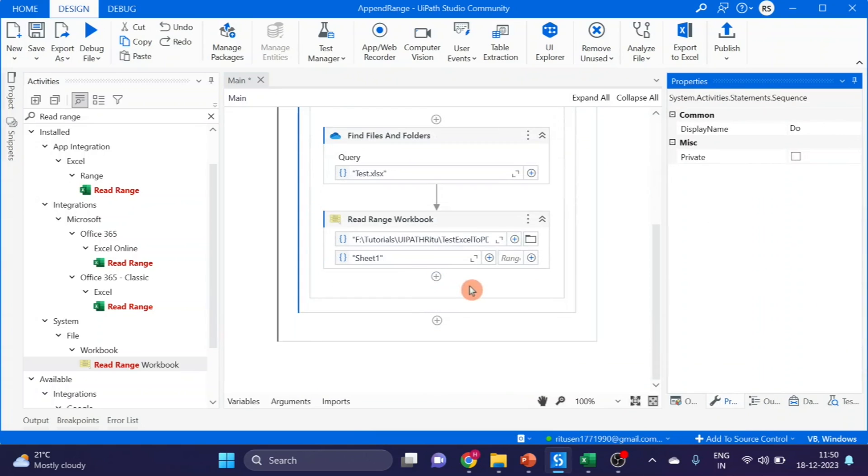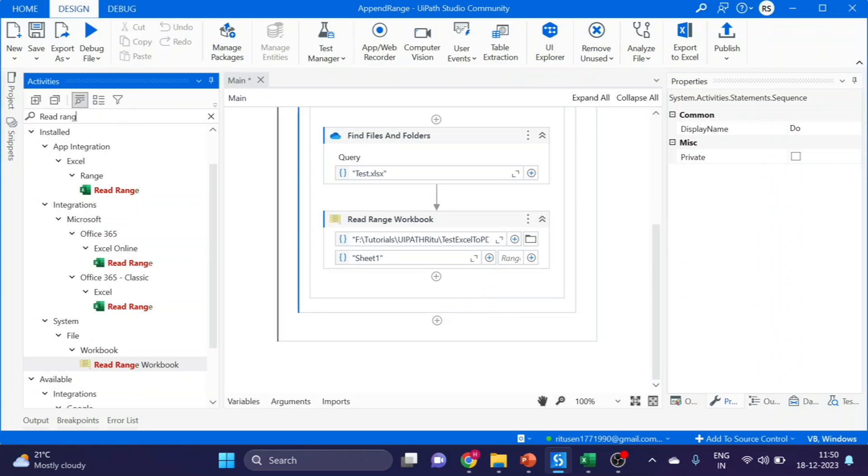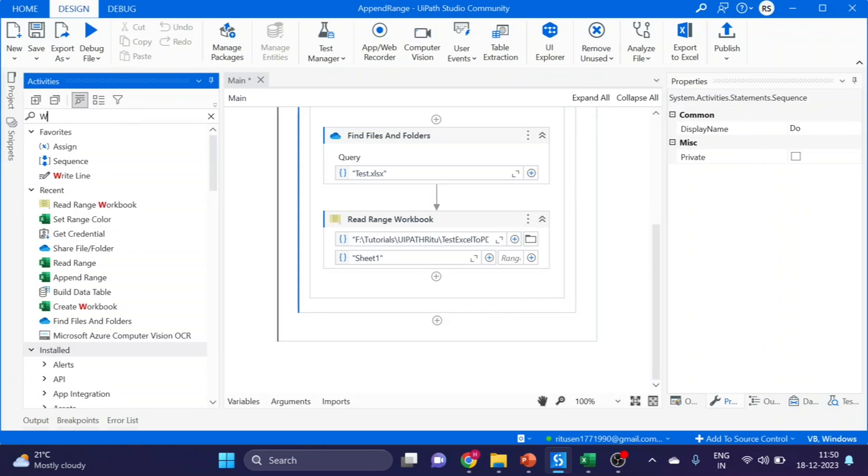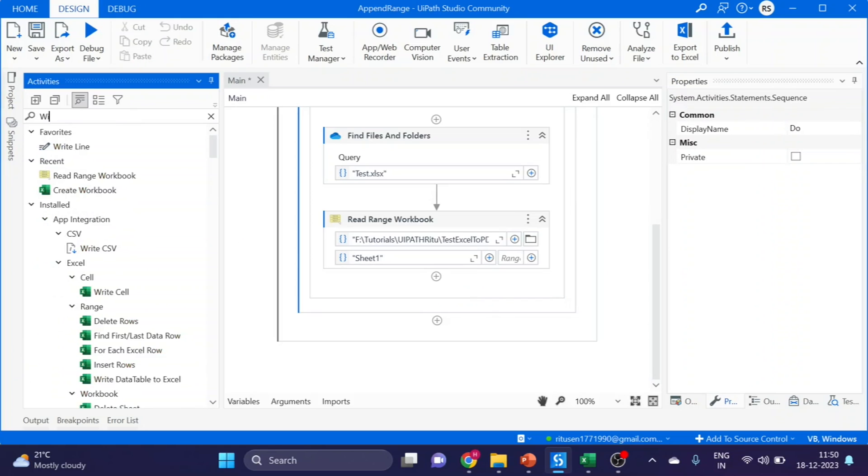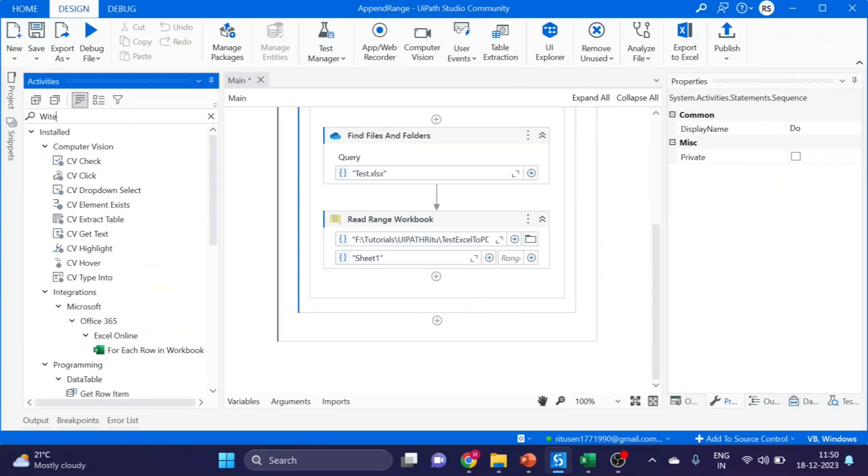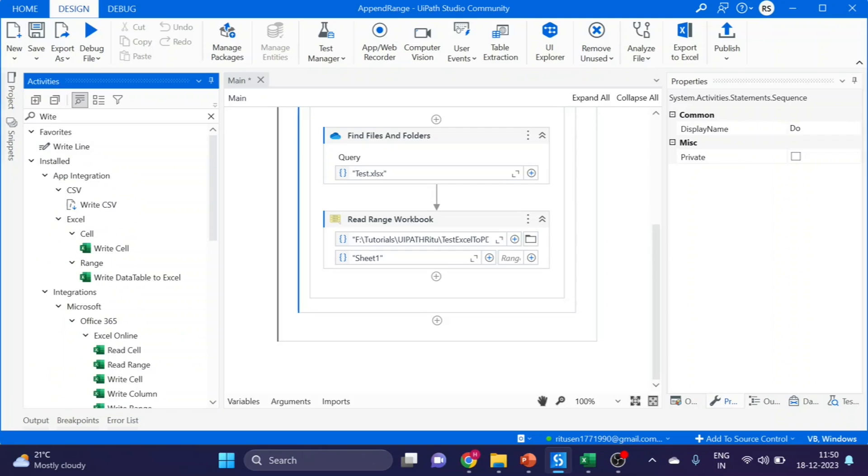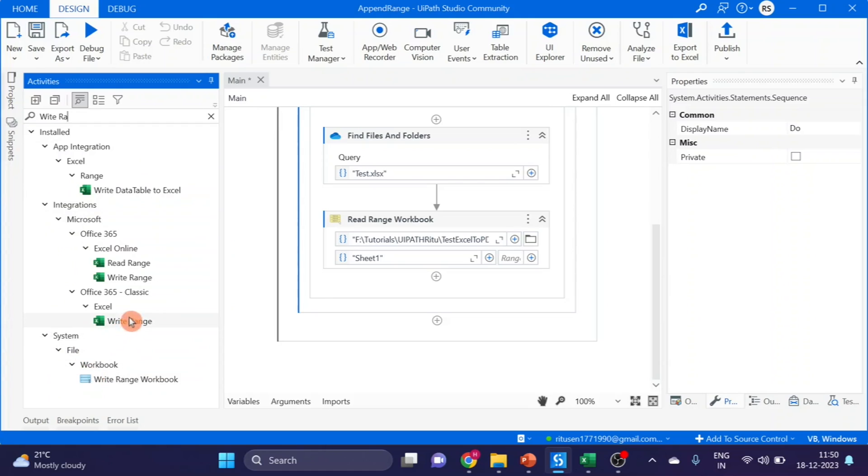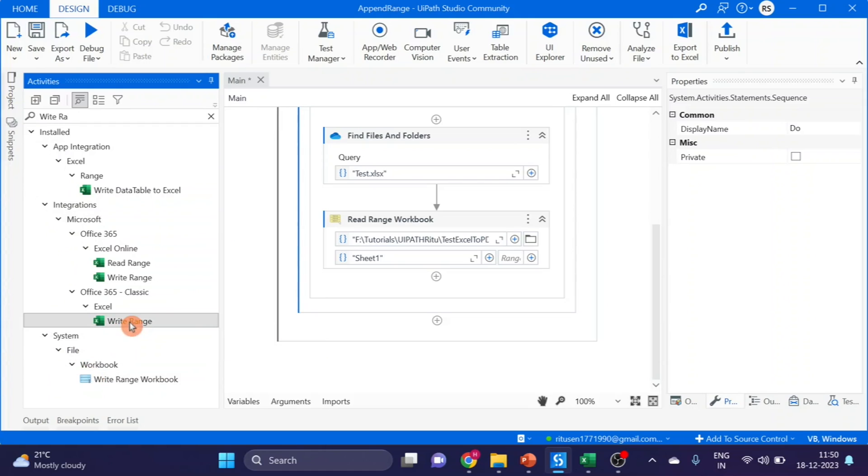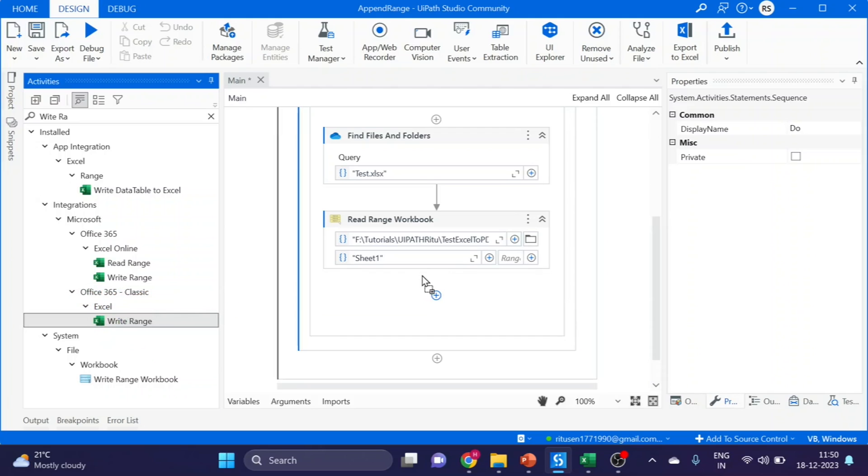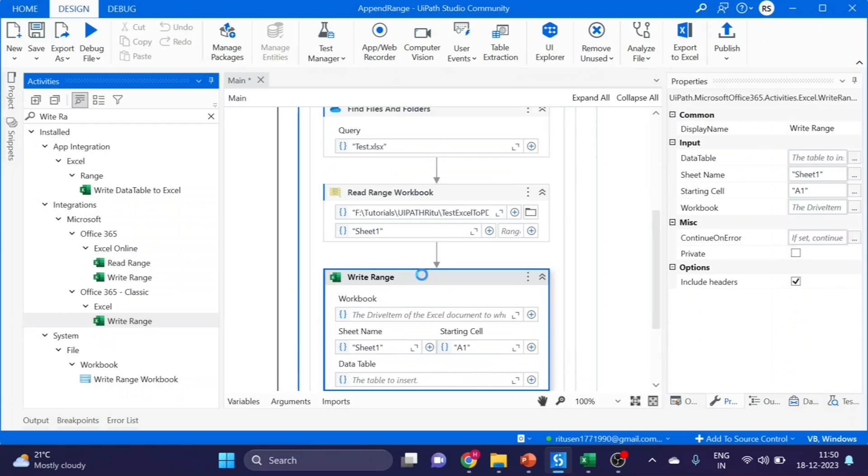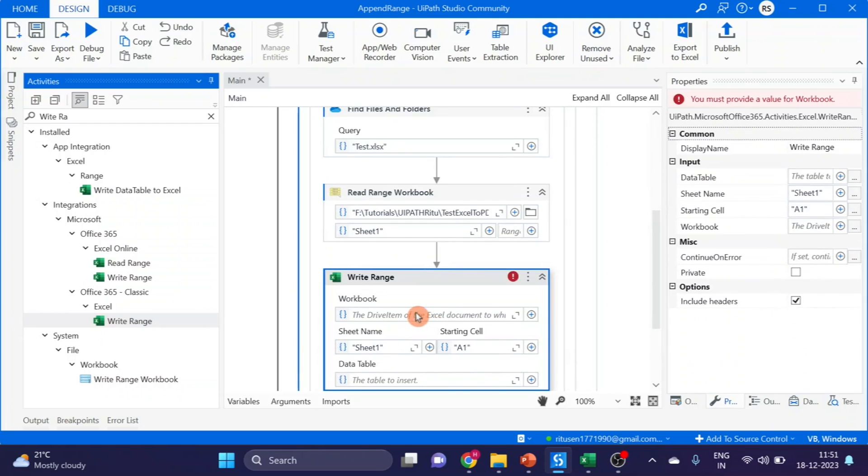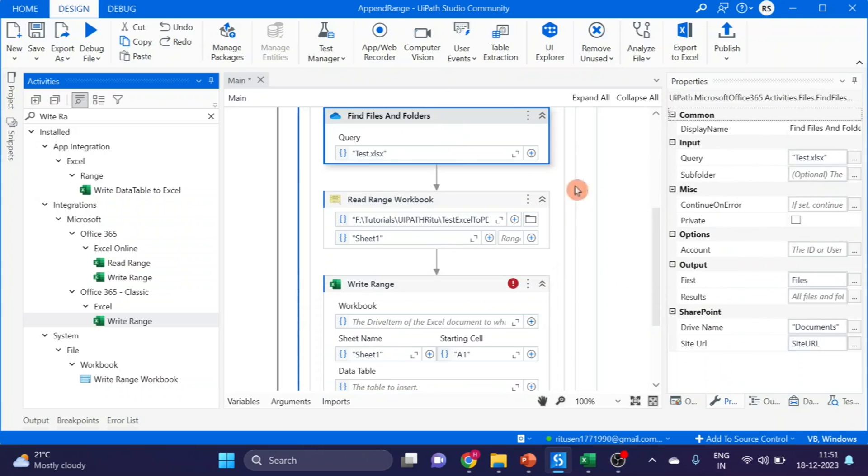Now I want to update data. For that I am using Write Range activity. This Write Range is under Office 365 Classic. Drag and drop it here. We have to give the Find File activity output variable. So here I am using Files variable.